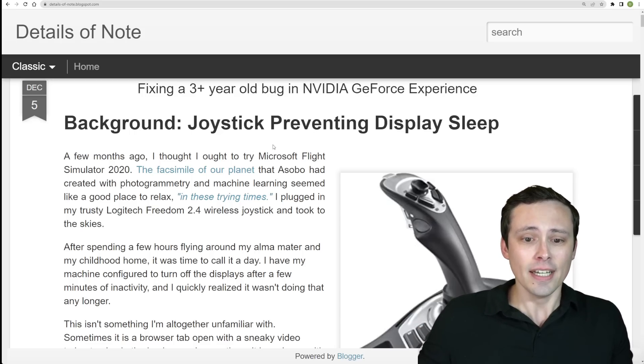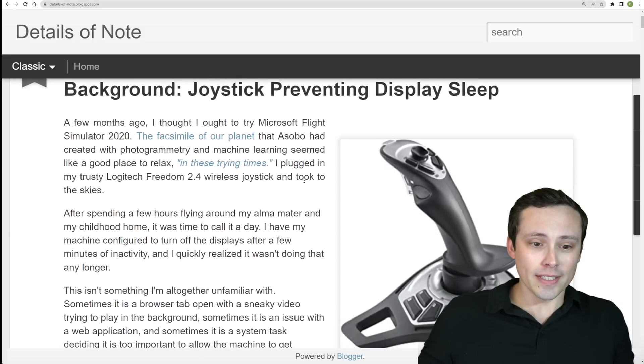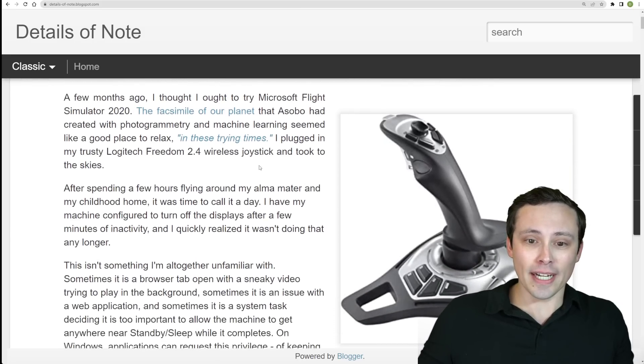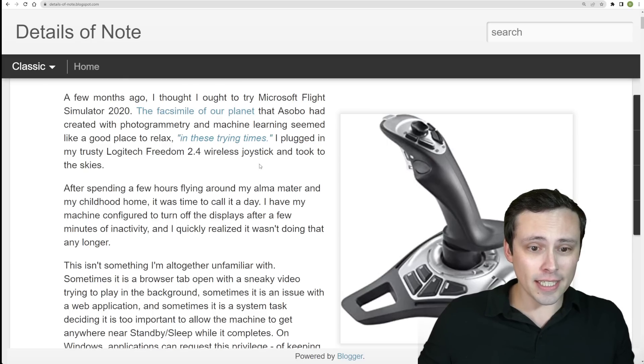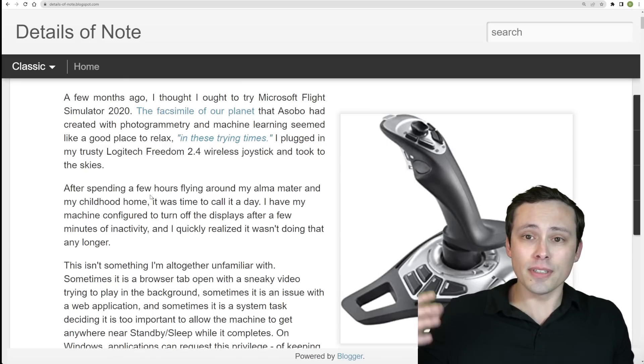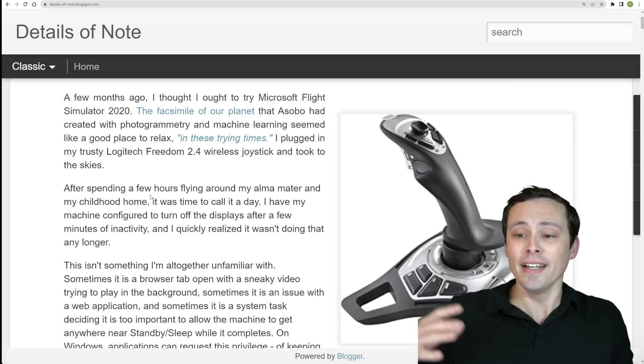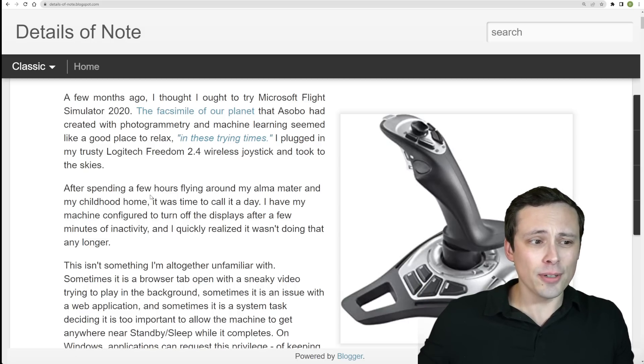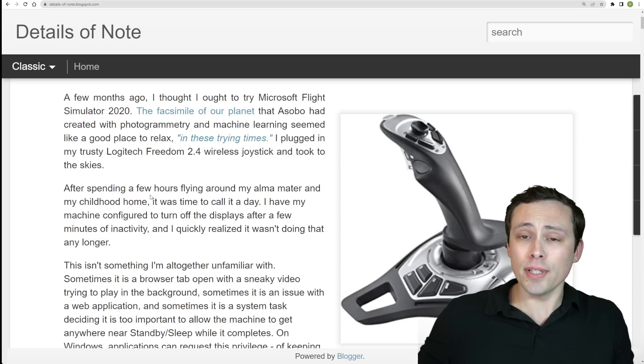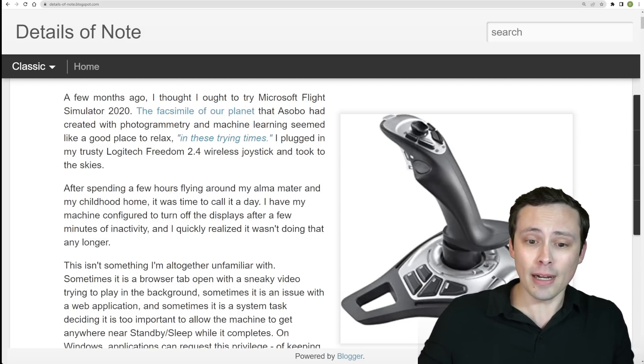So what is it? Well, it looks like the original problem was he was trying out Microsoft Flight Simulator, plugged in a joystick. Great. You know, turned off the game. The game wasn't running, leaves, comes back, notices that his computer has not gone to sleep properly.